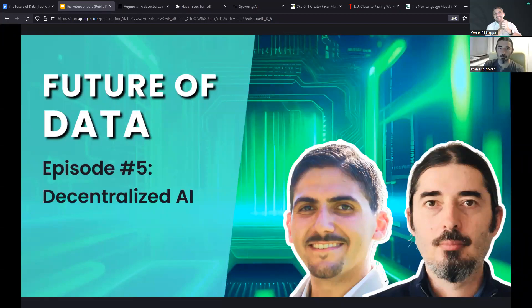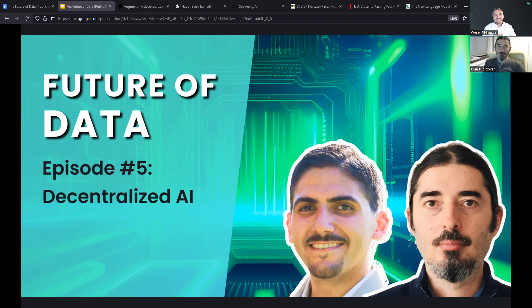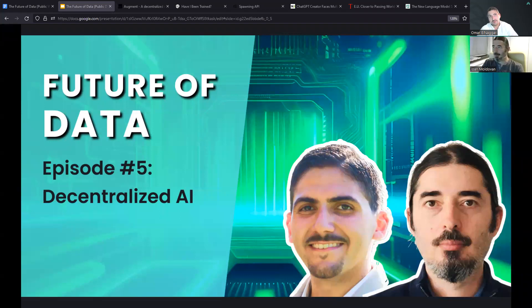All right, Johnny, you ready? Another episode of The Future of Data. I'm supposed to start this with no screen share so that the audience can see our lovely, beautiful faces. And then I get to jump into today's topic, which is going to be decentralized AI. A very, very broad topic here.